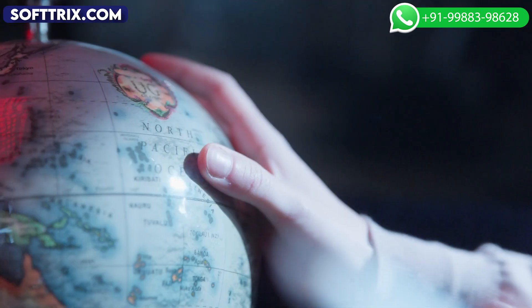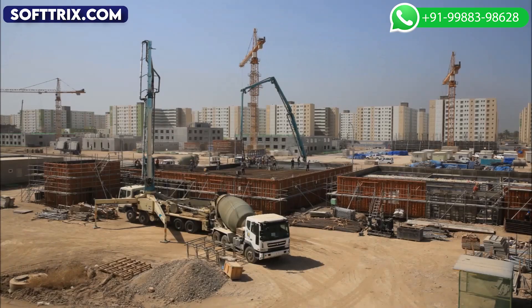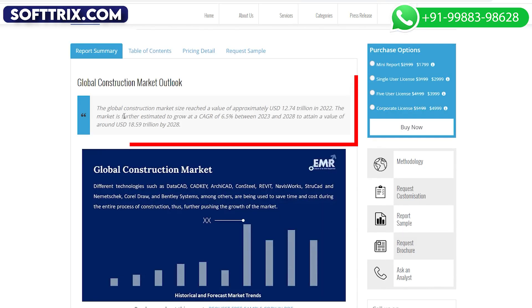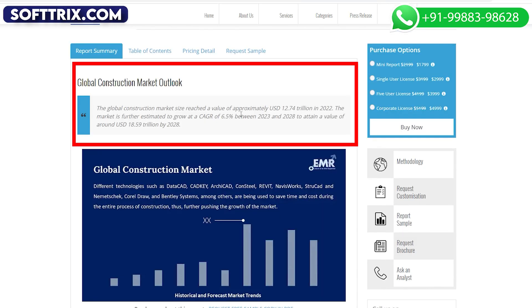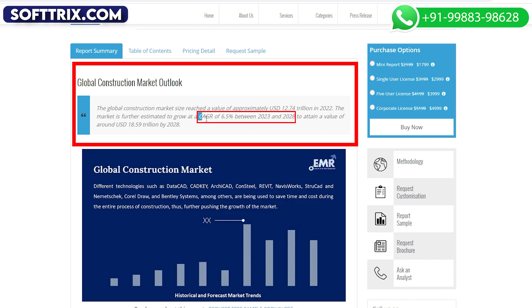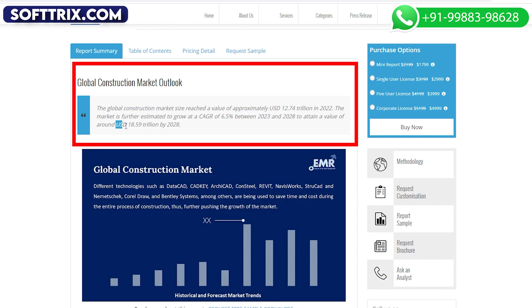Before we jump into more details, let's try to understand the global market trends around construction companies. The global construction market size reached a value of approximately USD 12.74 trillion in 2022. The market is further estimated to grow at a CAGR of 6.5% between 2023 and 2028, and to attain a value of around USD 18.59 trillion by 2028.